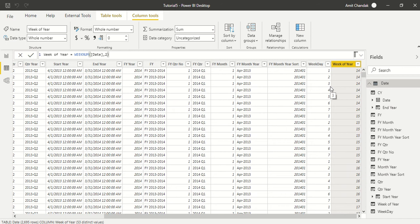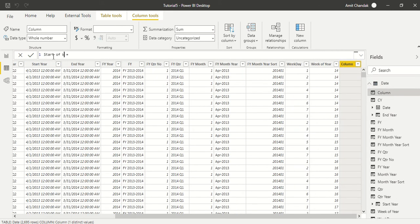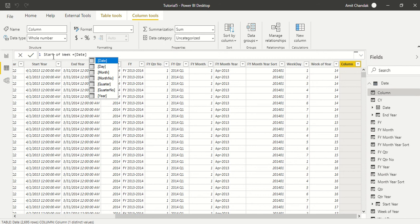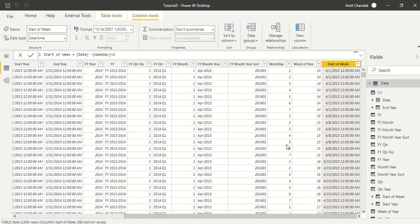Now the next thing is Week Start Date. To calculate the week start date, we have a date and if the week starts on Monday: if today is Monday we get today's date; if today is Tuesday, we subtract one day to get back to Monday. So what we do is subtract days from the date to reach Monday. From the date, we subtract the weekday value, but we add one back — because if we subtract one from Monday we'd land on Sunday. So: Date minus Weekday plus 1 gives us the Monday start.